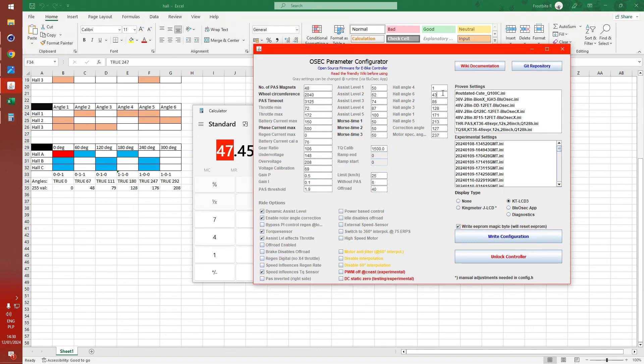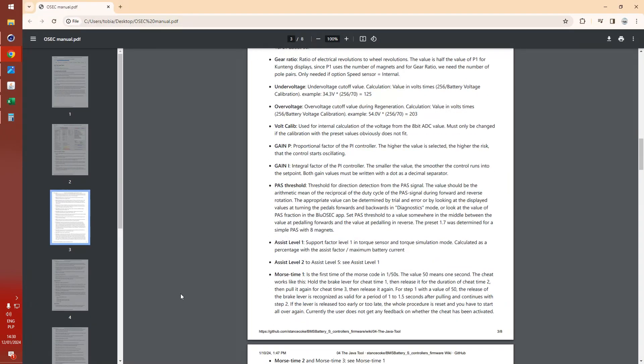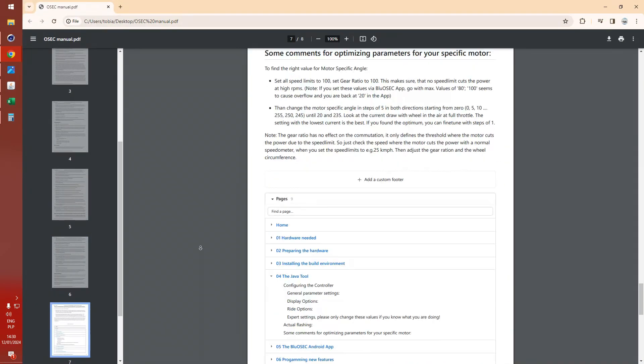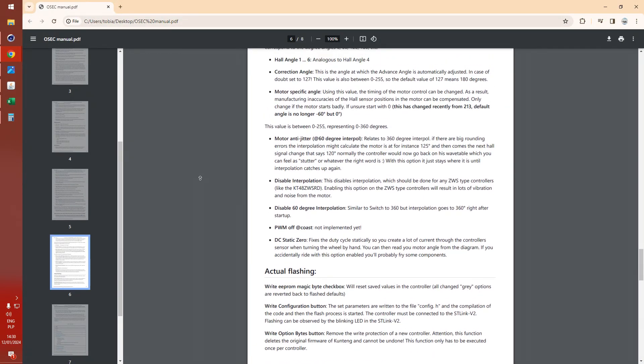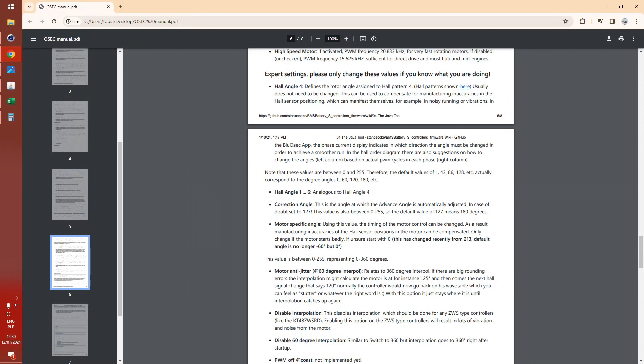So these are the default values: 1, 43, 86, 128. So 43 is exactly 60 degrees. Even says that in the manual. We go to hall angle, there we go. The default values of 1, 43, 86 correspond to the angle zero, 60, 120, 180. But another problem is, how can the value 1 correspond to the angle zero? I don't know how that works. So I changed it to zero.